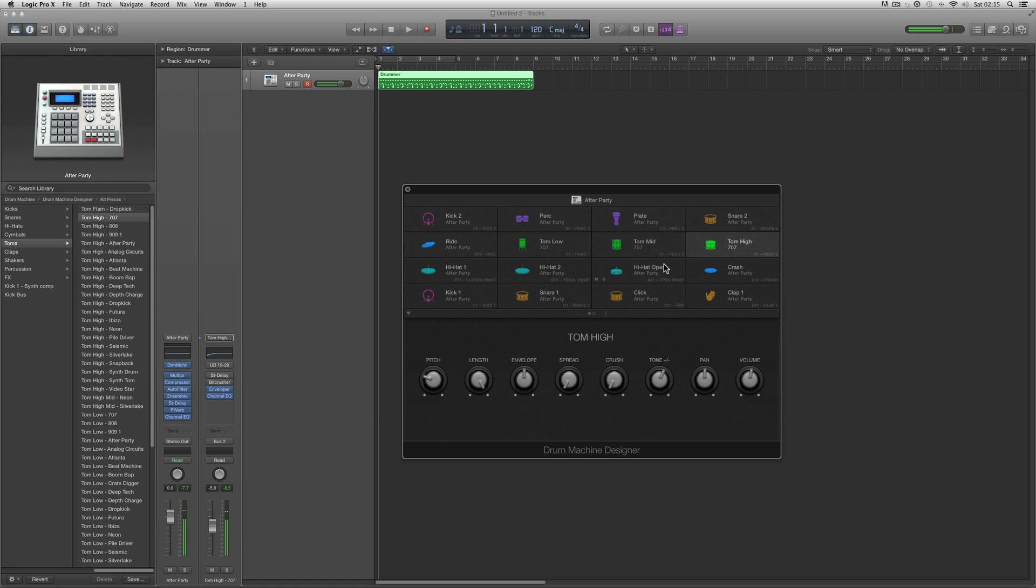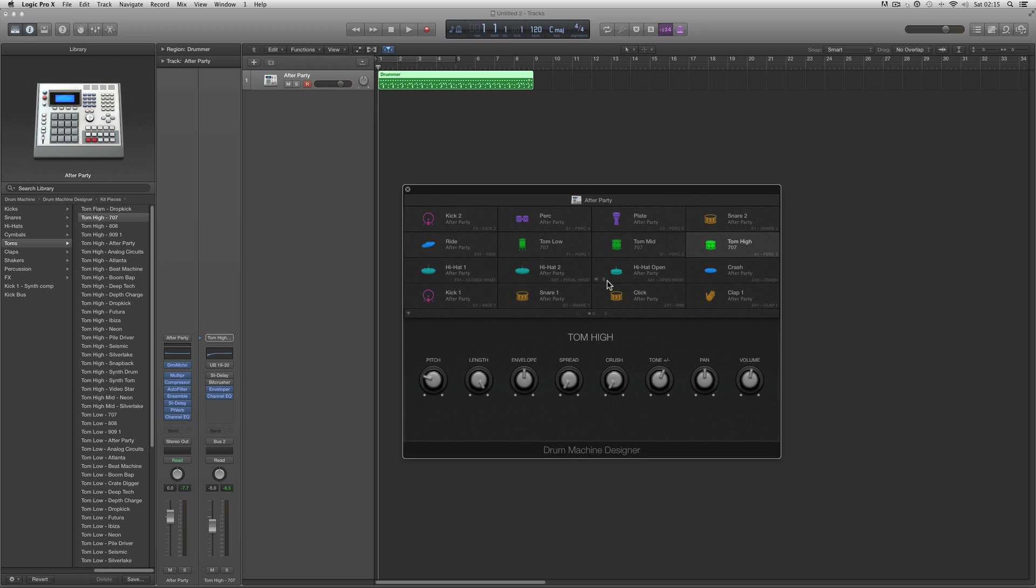So once you build a custom kit of a classic old drum machine, any individual drums you can just save them into the library as independent voice patches to then load into any other kit. You haven't got to go to all the palaver of making them from scratch. It's fantastic.